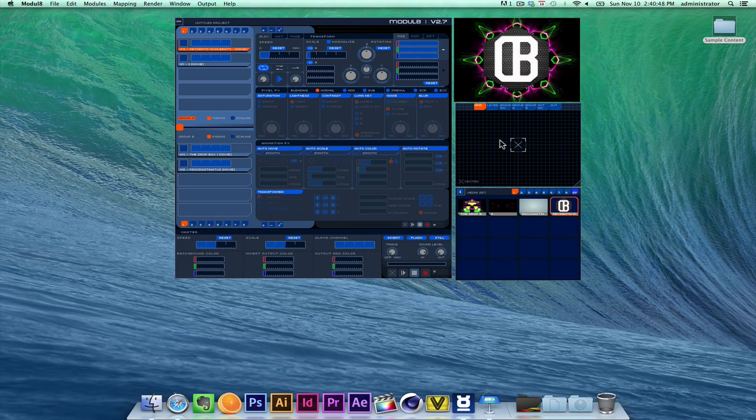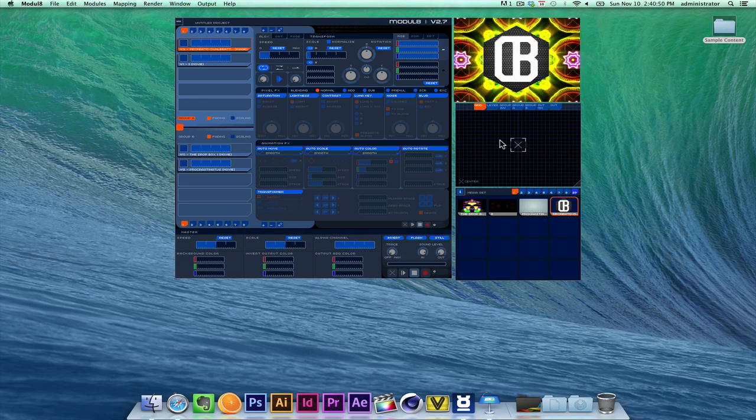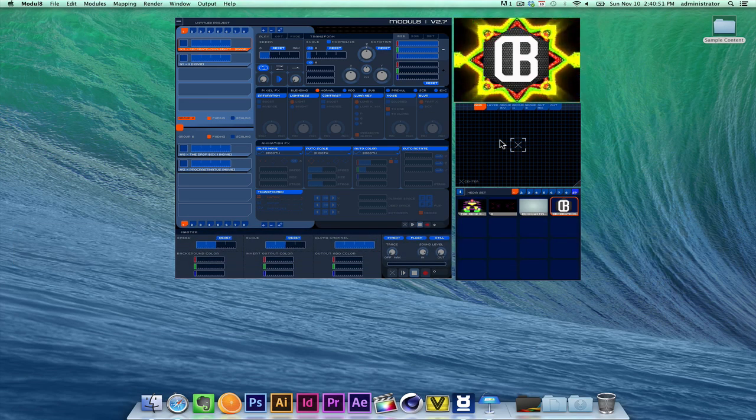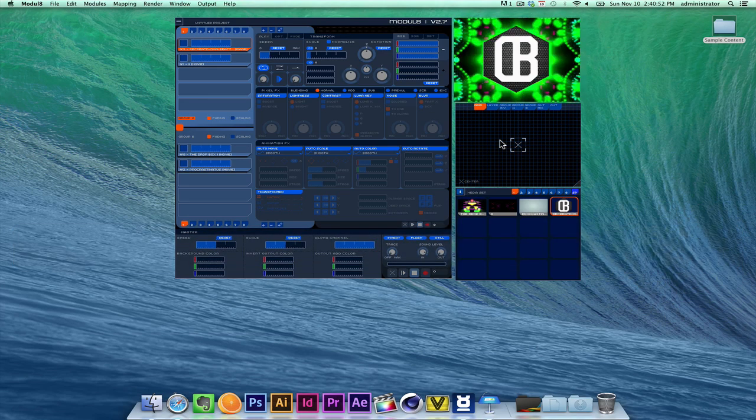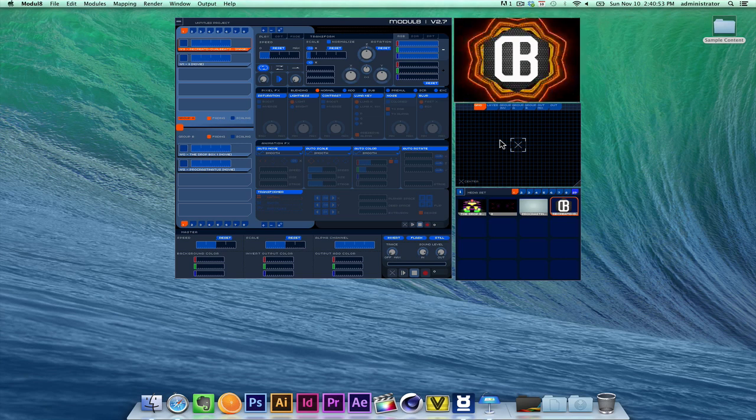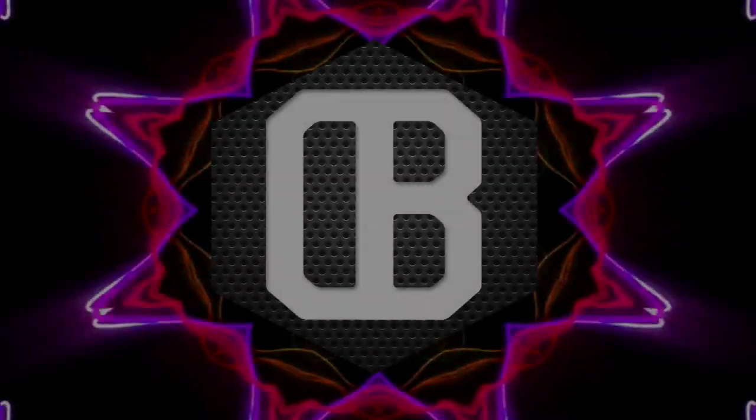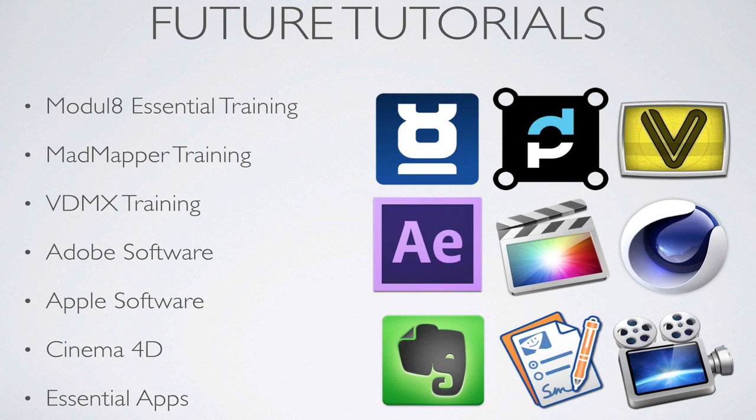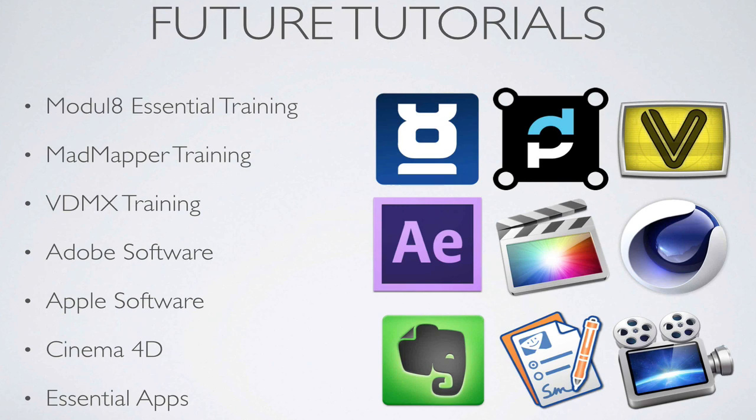So that's the overall essentials of Module 8. We're going to go into a little bit more in-depth later on. So thank you guys for watching this video. I'm going to have future tutorials on Module 8 Essential Training. We're going to cover more things in Module 8. We're going to jump into later on MadMapper training, how to map whatever you project from Module 8 onto surfaces, unique surfaces. We're going to jump into architectural mapping, we're going to do environmental mapping, do a lot of fun experiments.